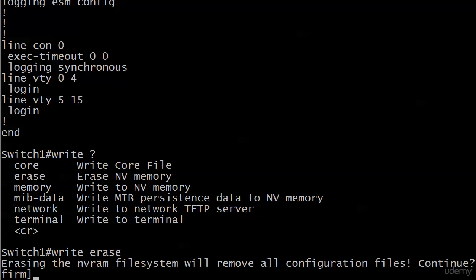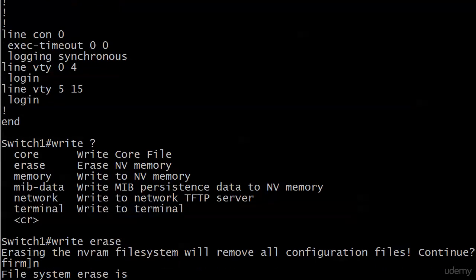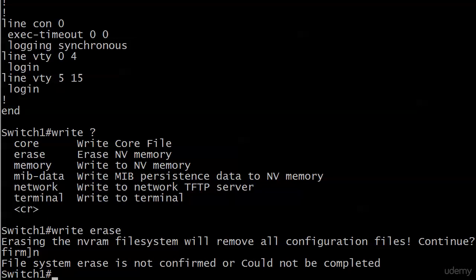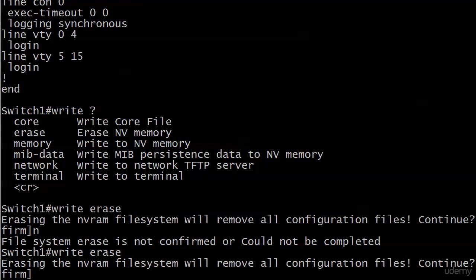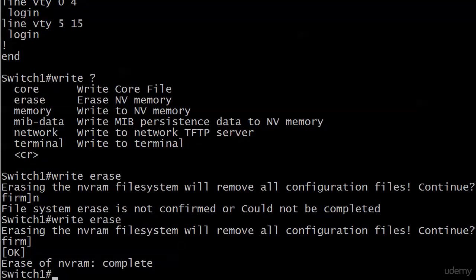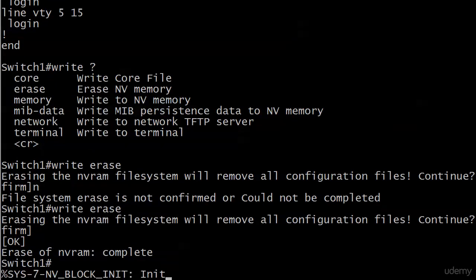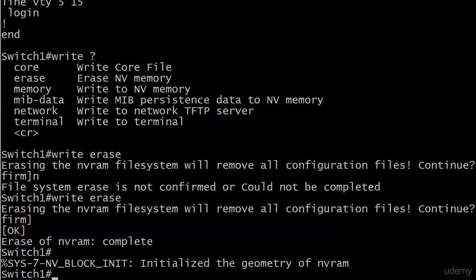I'm a little surprised the default answer is 'confirm,' like yes. If I wanted to get out of here I could hit no or something like that—I hit the letter 'n' and I got a message 'file system erase is not confirmed or could not be completed,' so I got out of it. This time I'm going to confirm it—I could have hit any letter really because it's asking me confirm, it's not asking me yes or no, so if I hit enter right now I'm confirming that, which I just did. The erase of NVRAM is complete.